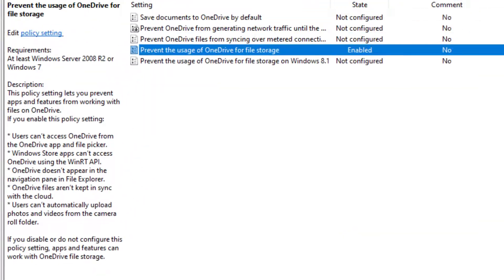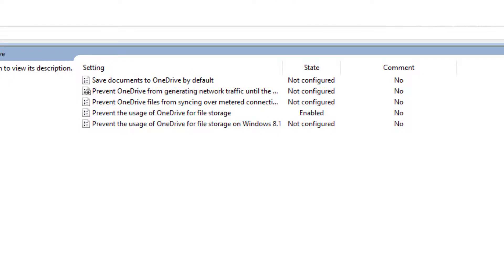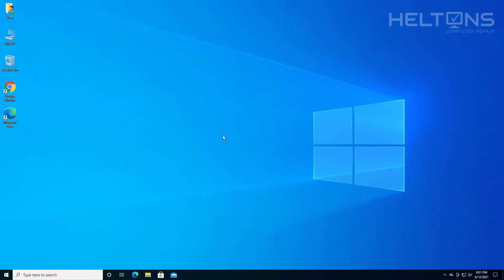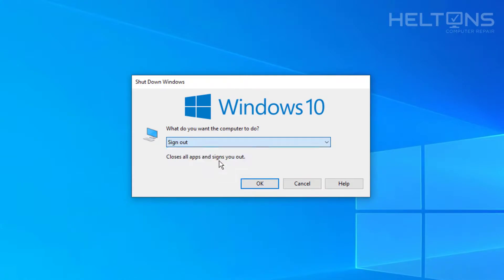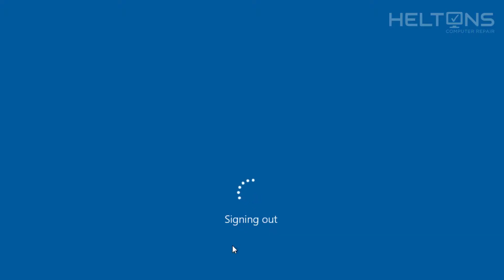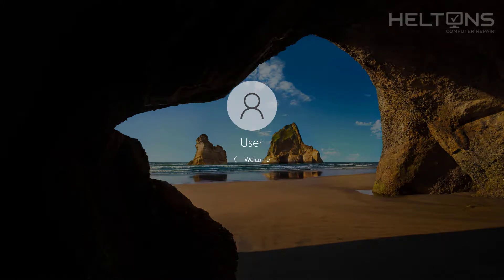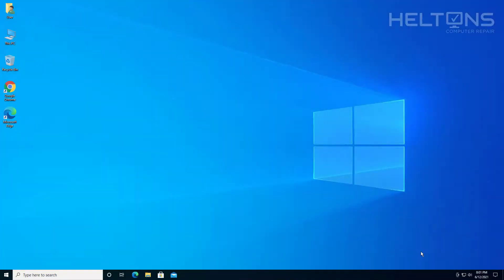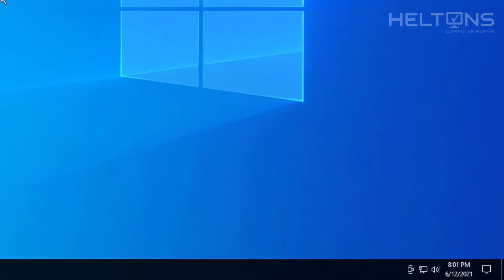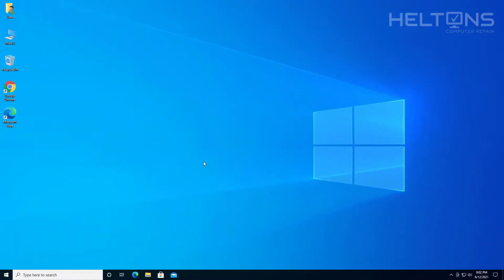When you press Enable, it should pretty much disable OneDrive from loading up. I'm going to go ahead and sign out and sign back in to see what happens. After signing back in and giving it a moment for the programs to load, it looks like it's done loading up — and I don't see OneDrive at all. So that pretty much disabled it.